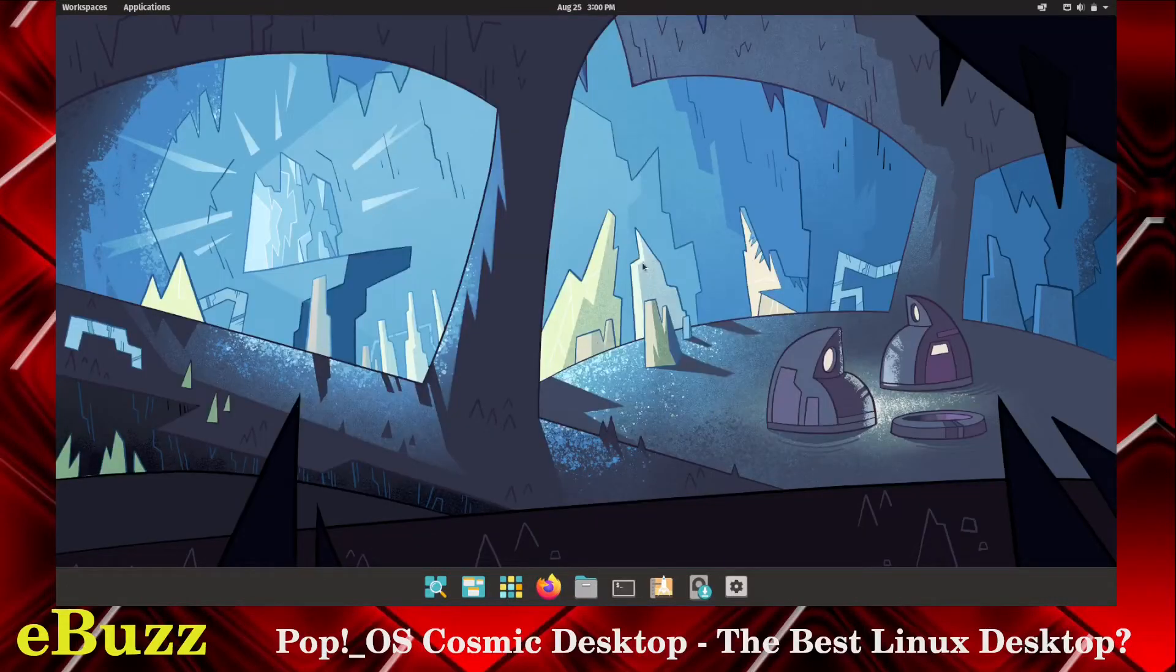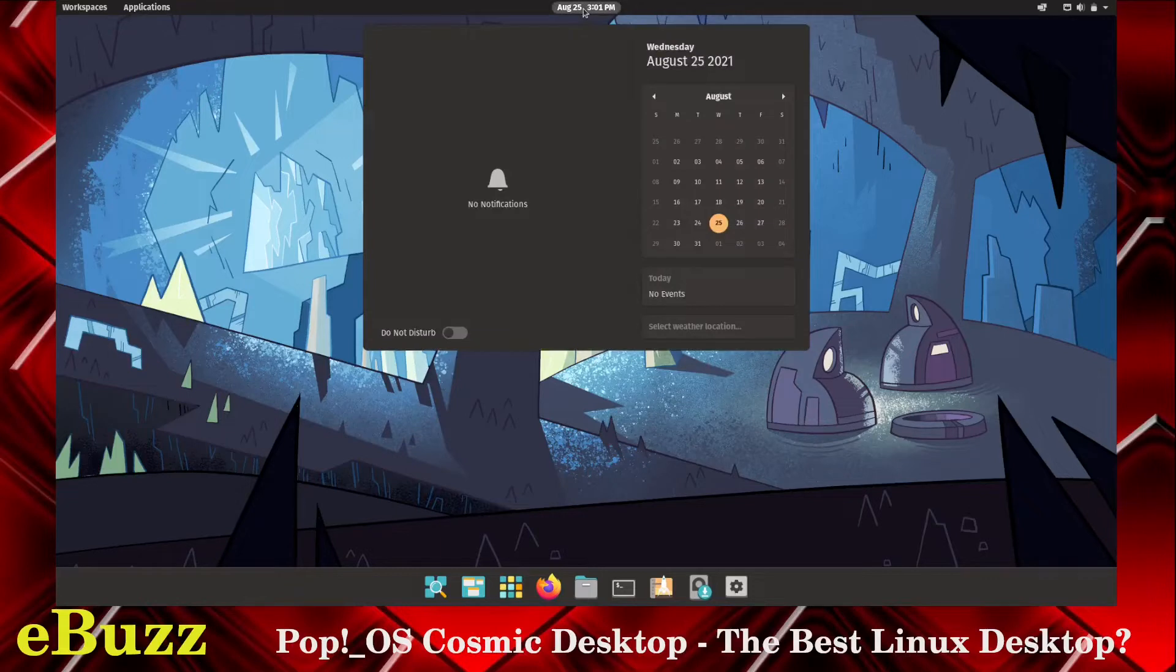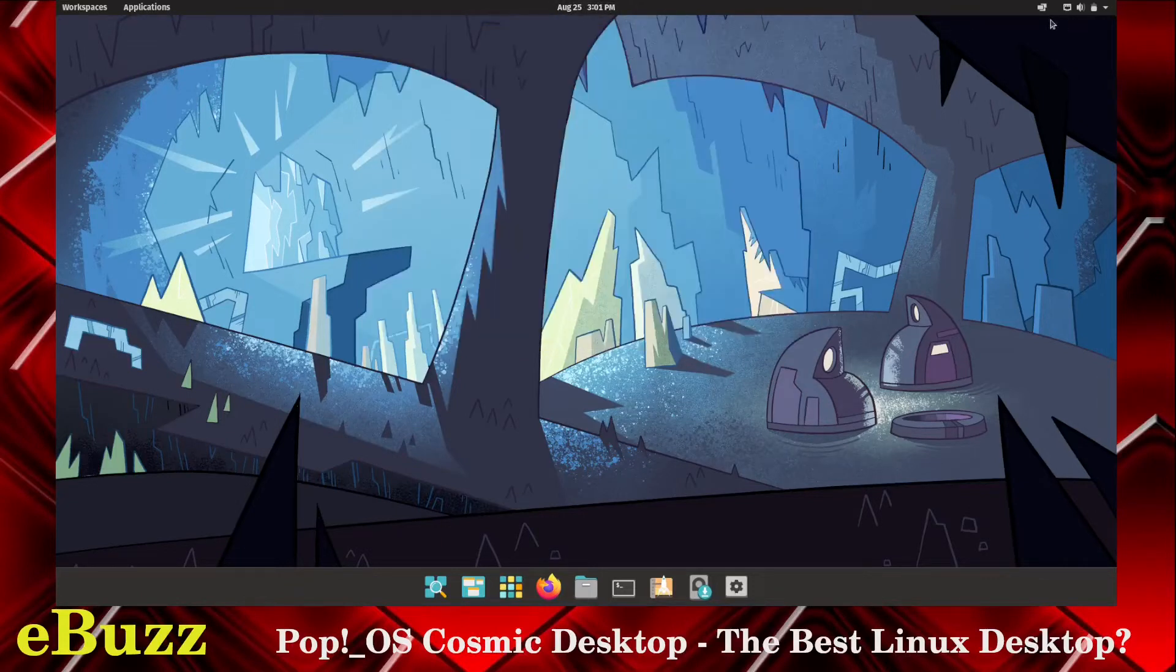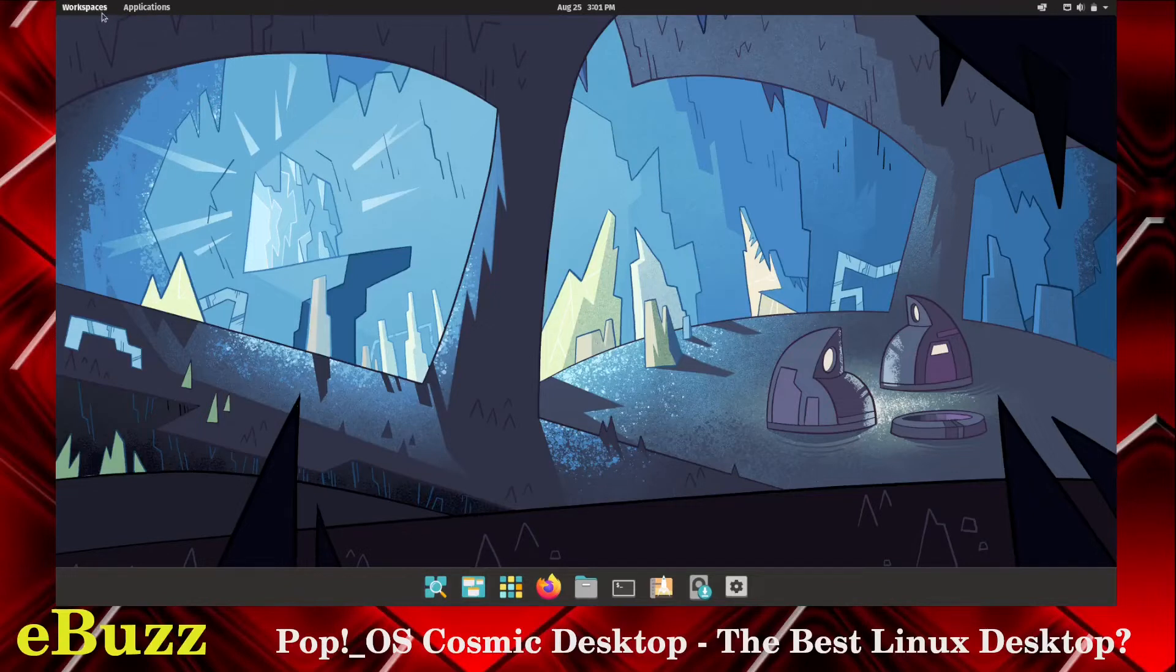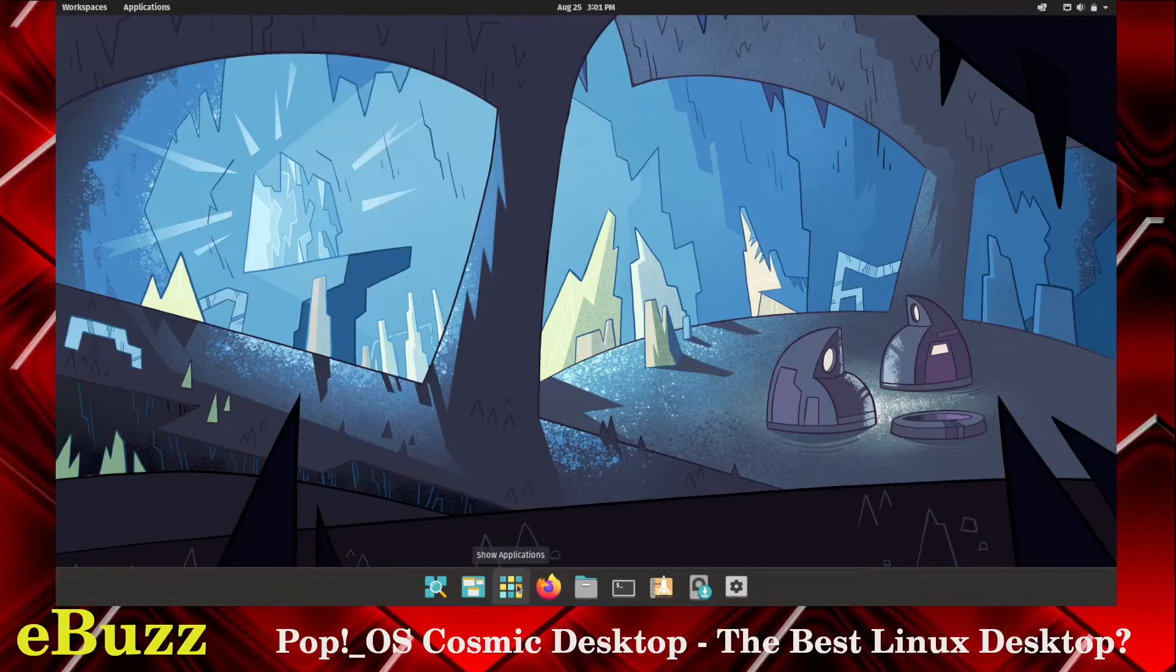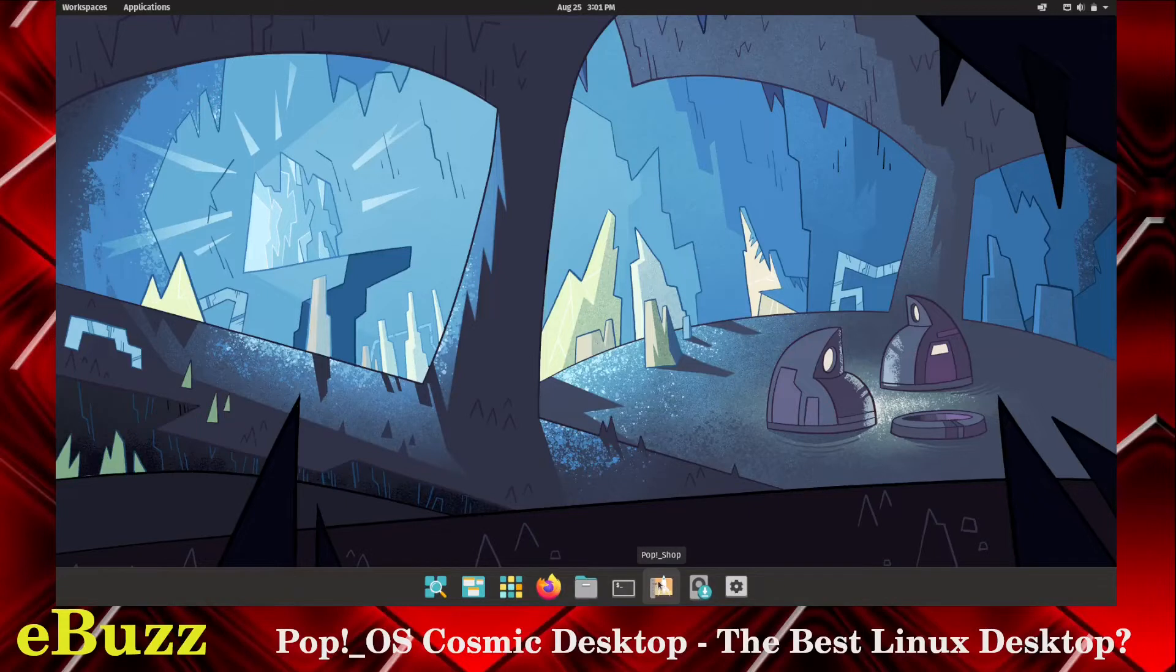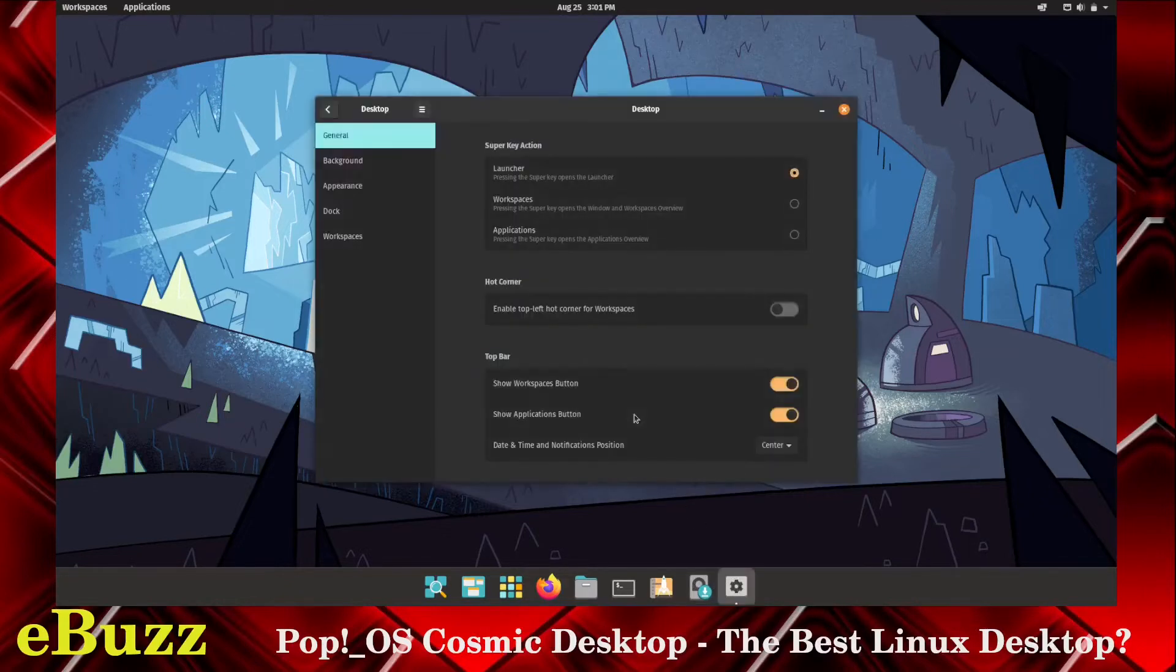So the first thing we want to take a look at is you see up on your top toolbar, you've got workspaces, applications. You've got your calendar and your time right here. And then, of course, you've got your internet connection, battery, and your speaker over here. If you come down here, you've got show launcher, you've got show workspaces. Now, right here, you've already got a workspace button up here, and you've got workspaces down here. So we may play around with that a little bit and see if we can change some things up. You've got your show applications, Firefox, files, terminal, your Pop Shop which is their applications, install Pop OS, and then settings.